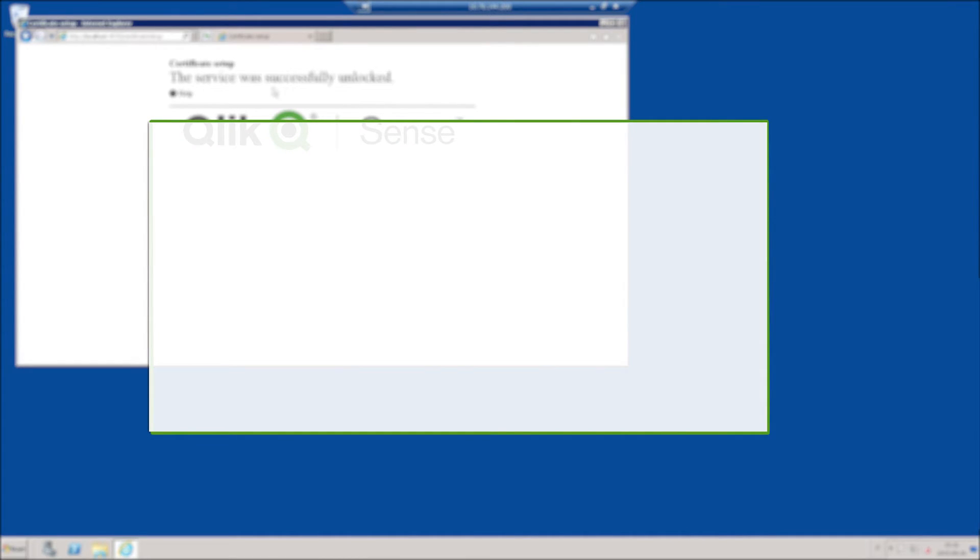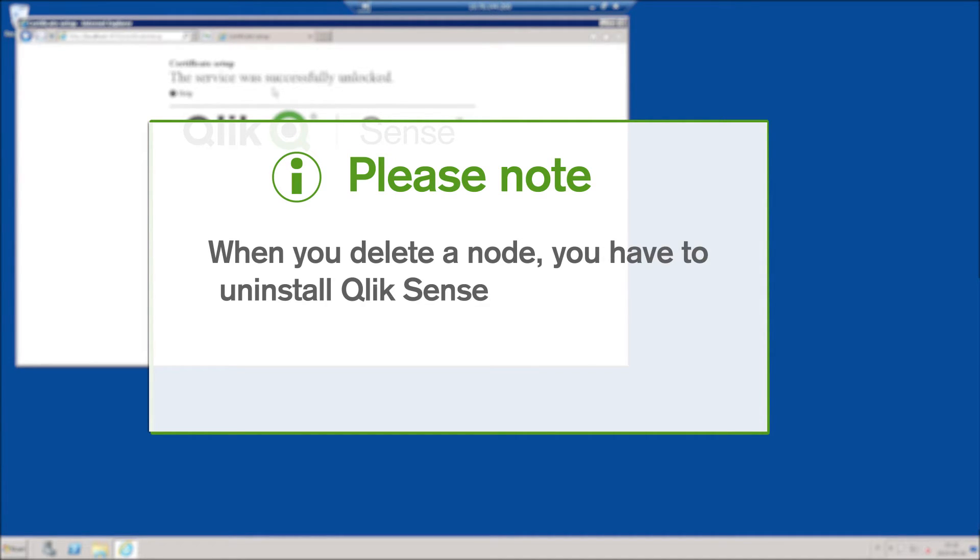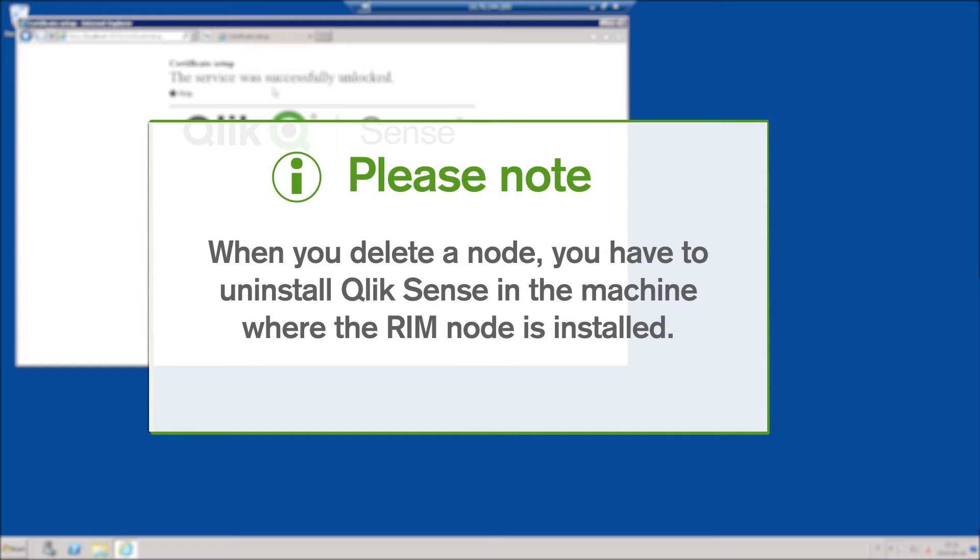Please note, when you delete a node, you have to uninstall Qlik Sense on the machine where the RIM node is installed.